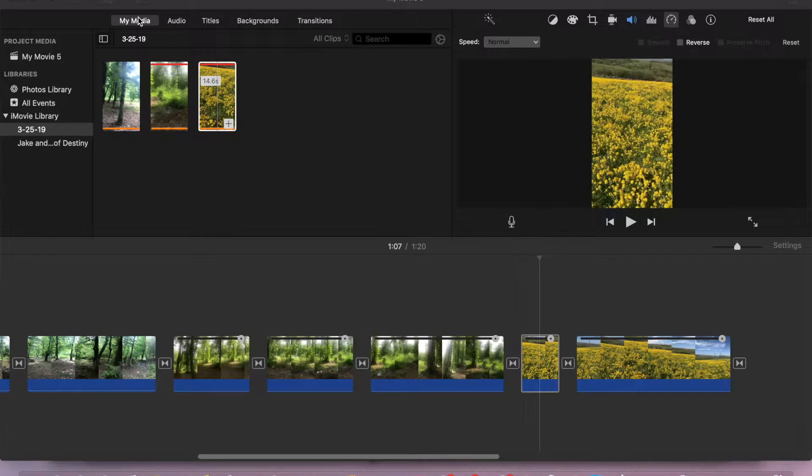Hi guys, welcome back to my channel iProducts tutorial. Today we'll continue with iMovie tutorial. I'm gonna show you how to copy and paste the effects of one video clip to other ones.